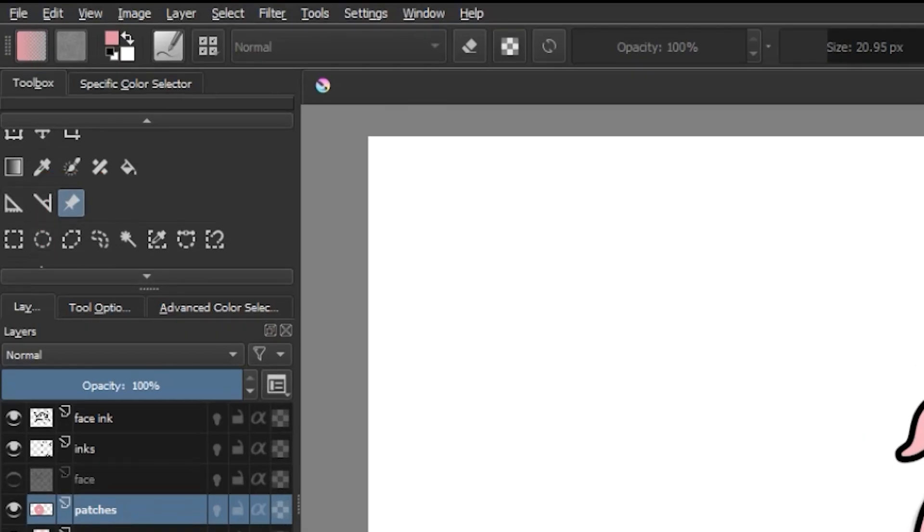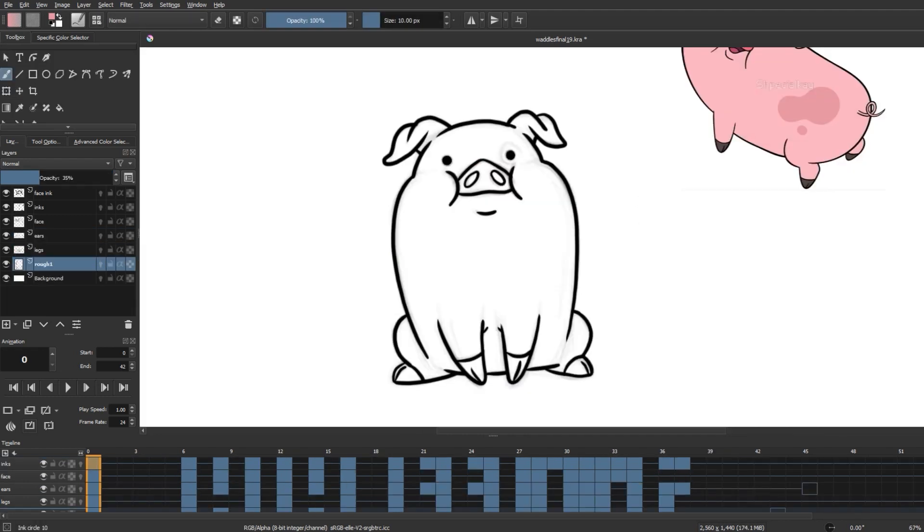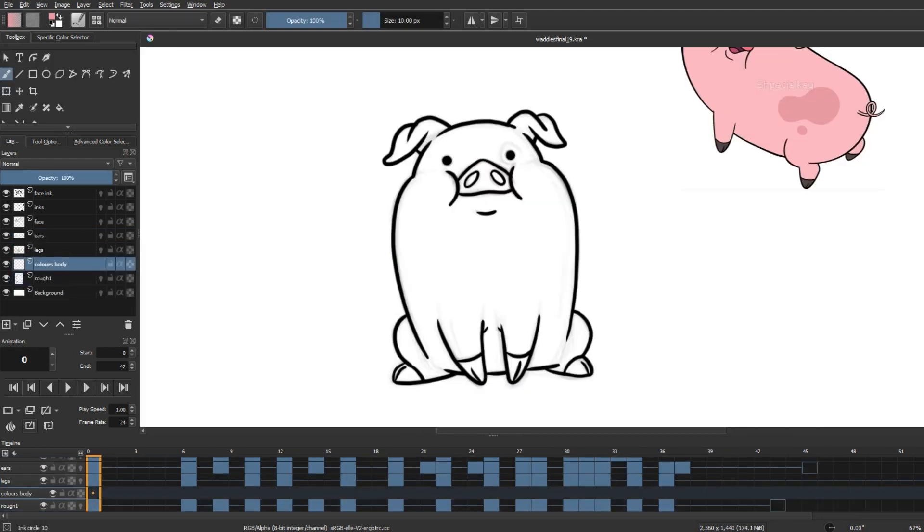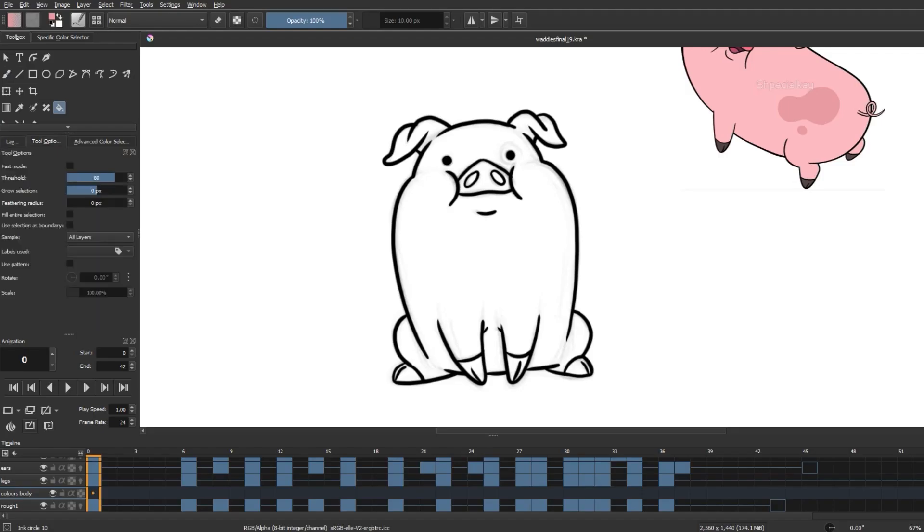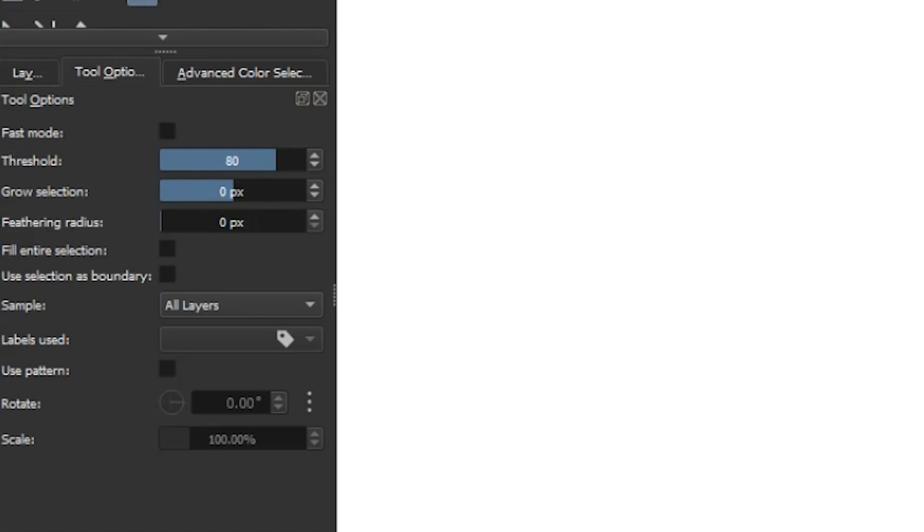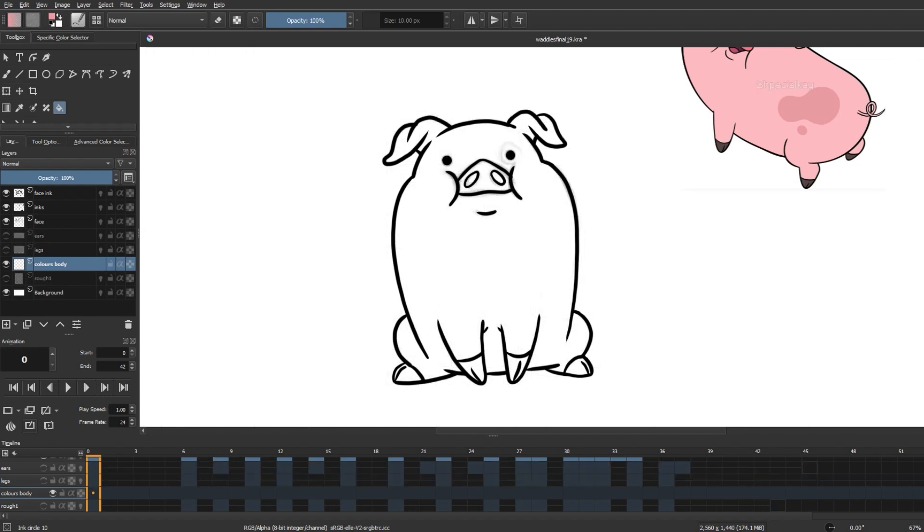Now we'll create a new layer underneath the inking layer for us to give Waddles his colors. We are going to select the paint bucket tool and go into Tool Options again and select Sample All Layers. We'll go back to our layers panel and turn off all the unwanted sketch layers underneath by clicking on the eye symbols on the left.